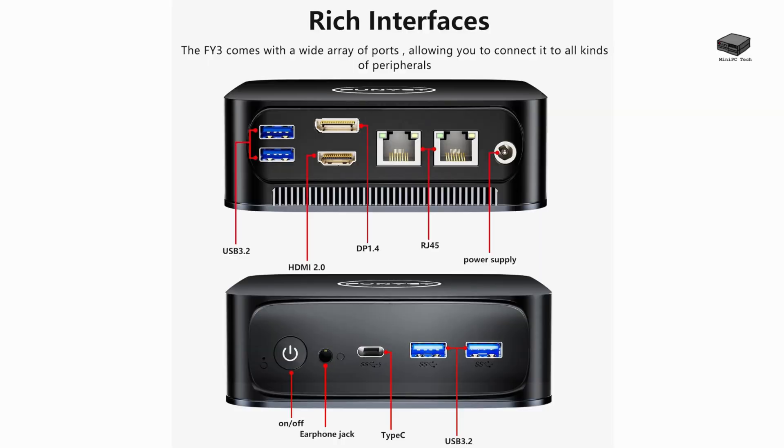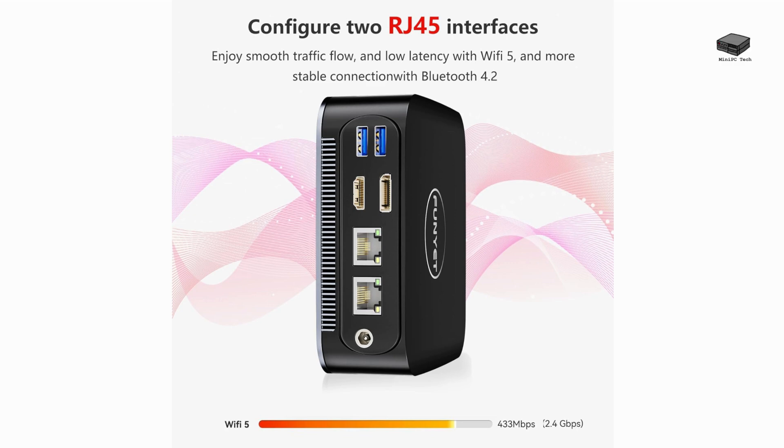This mini PC offers a variety of connectivity options, including 4 USB 3.2 ports, a Type-C port, and HDMI and DP ports for dual 4K displays. It also has dual-network ports, one standard gigabit and a faster 2.5 gigabit port. This is a feature not commonly found in PCs at this price range.